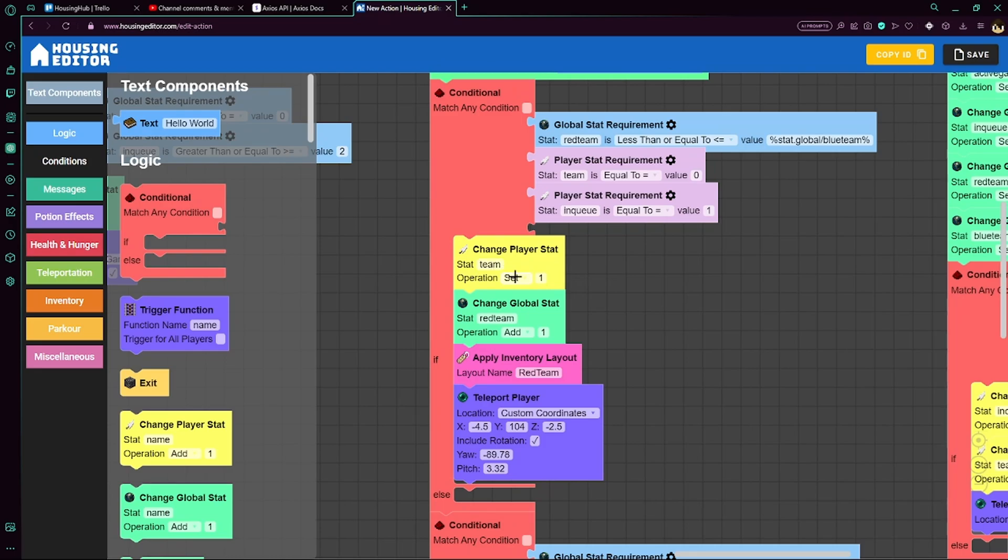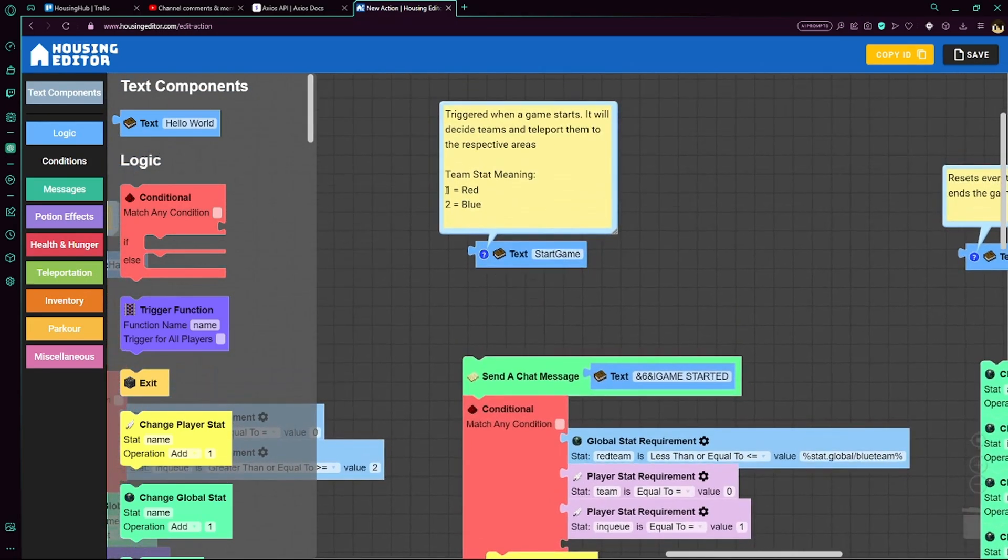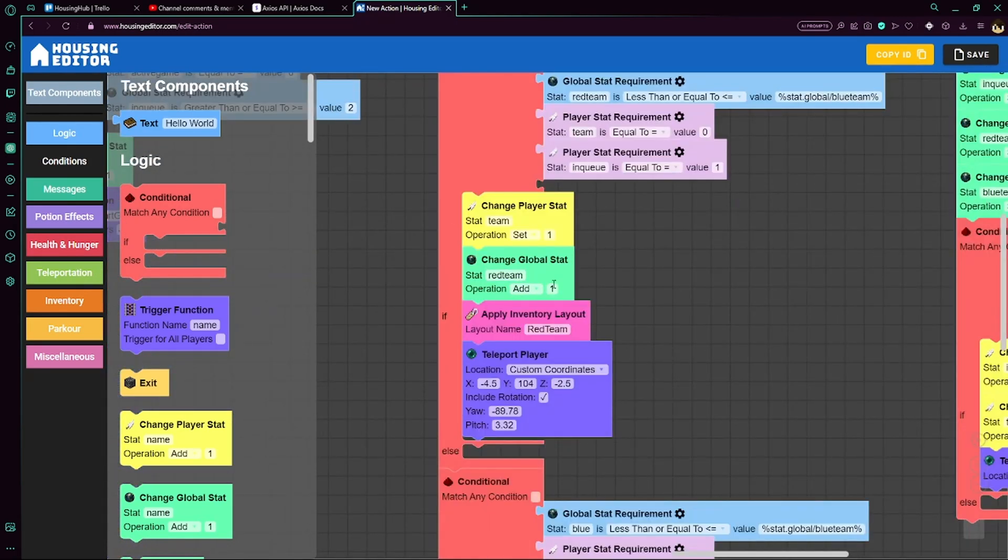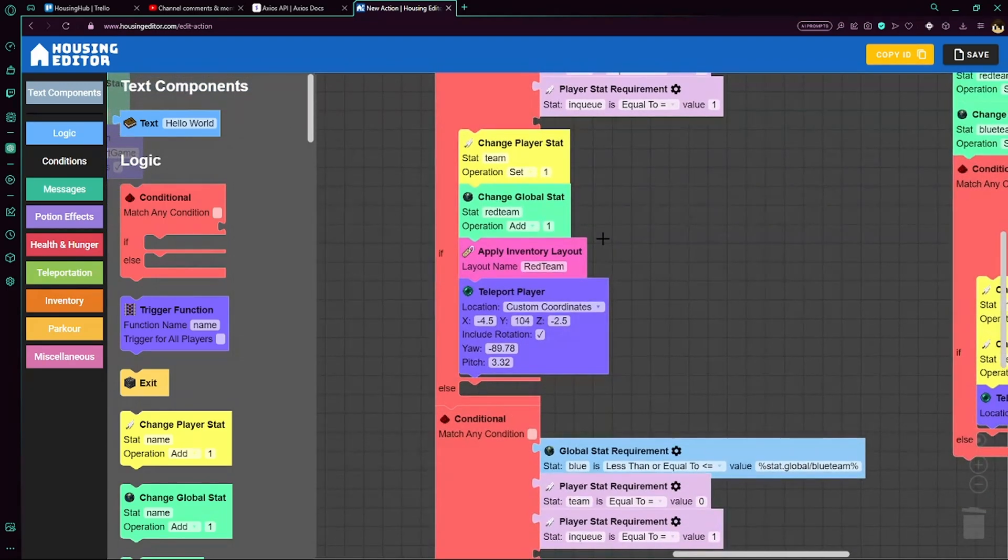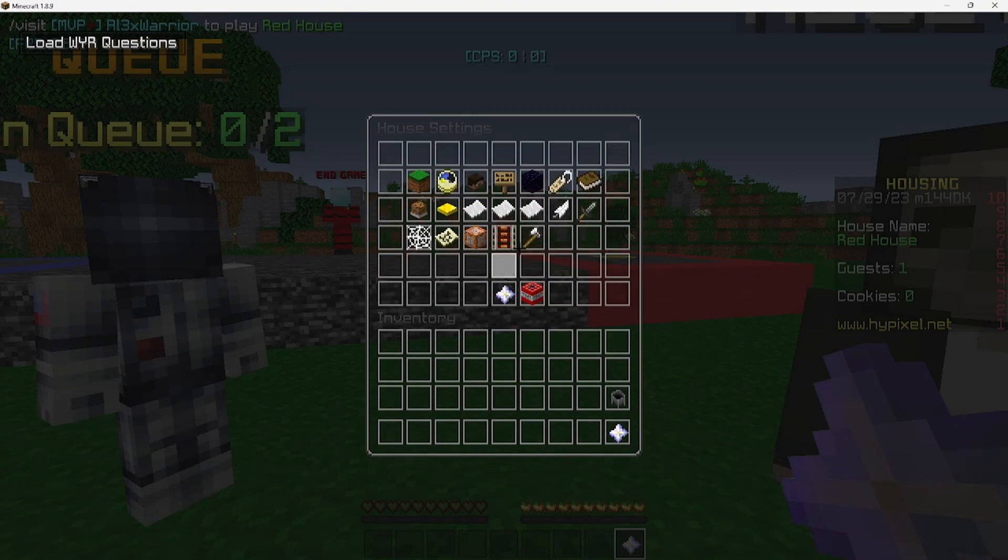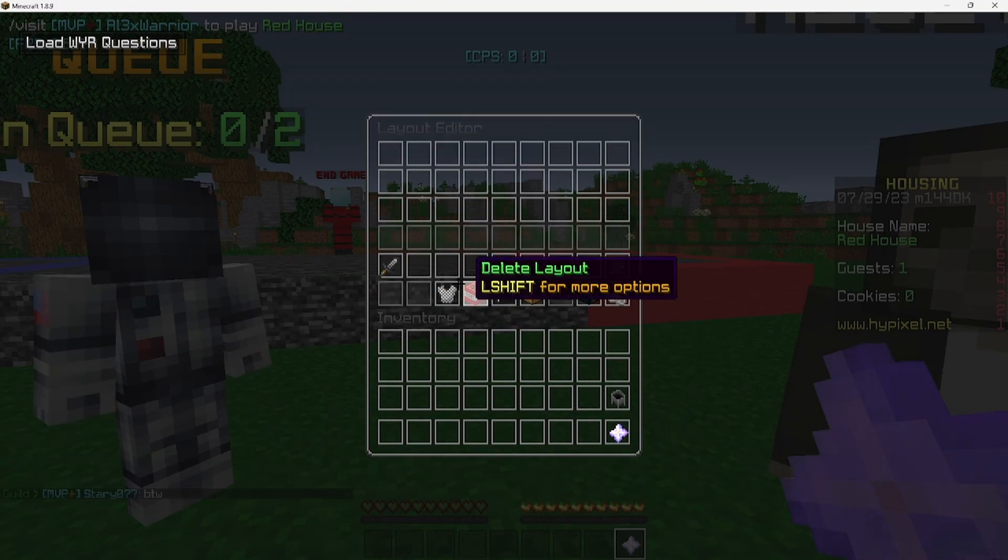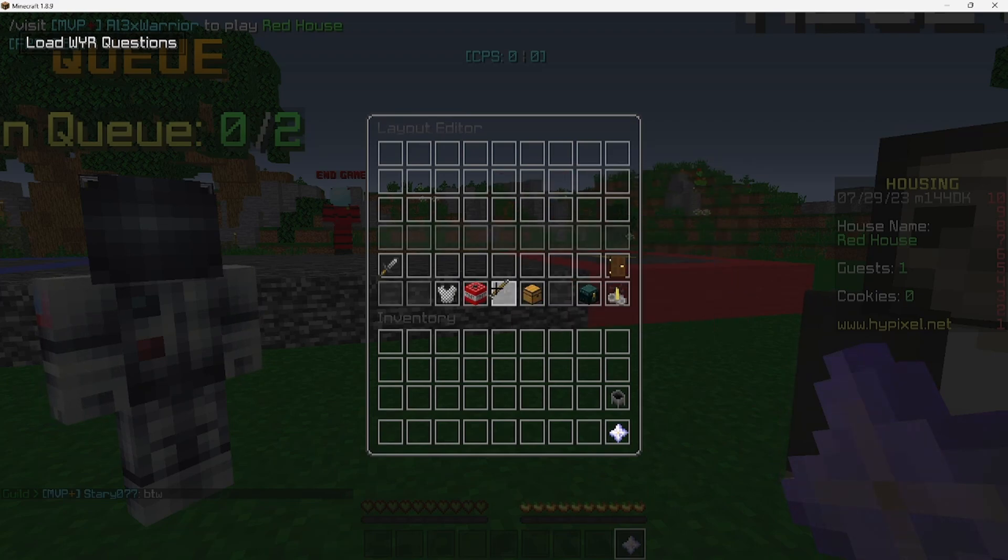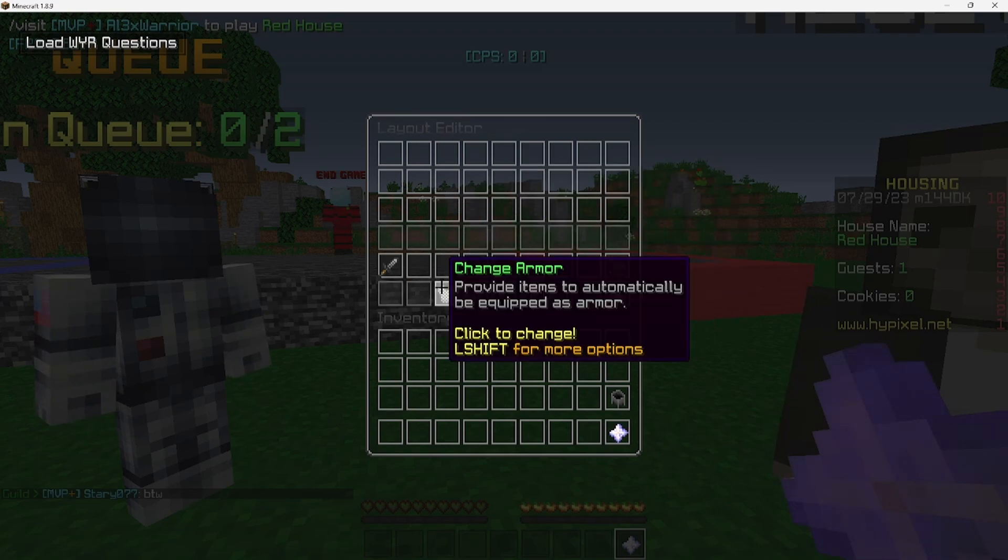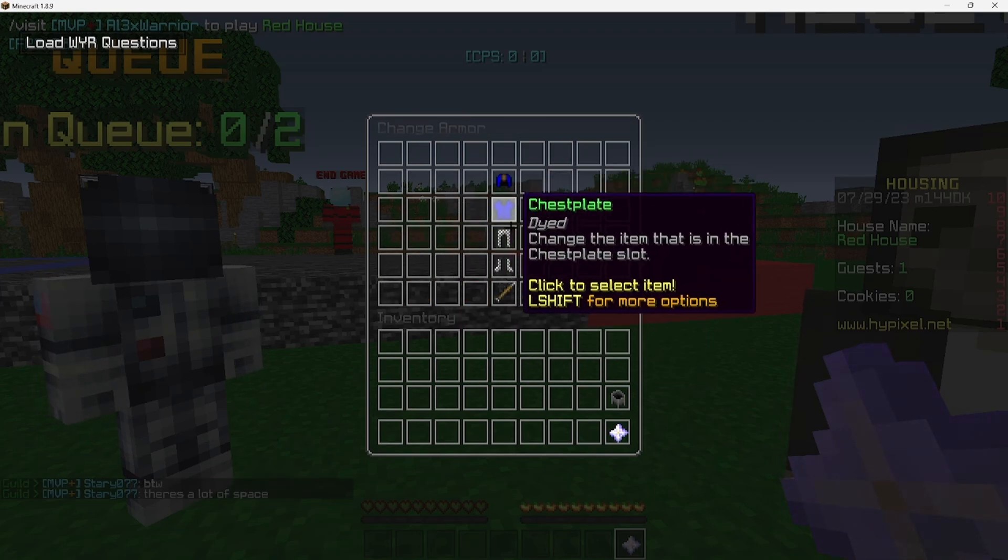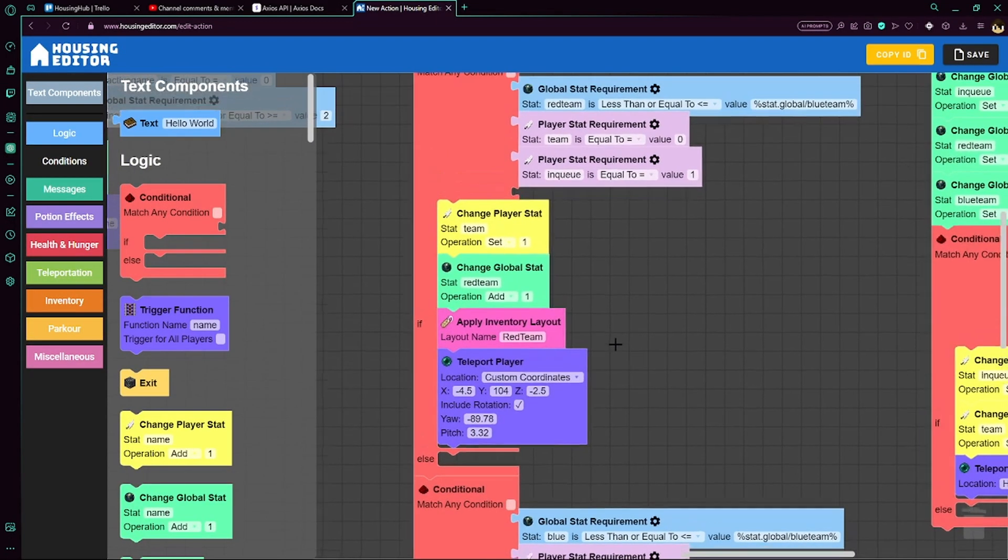We increase red team by 1 to show how many people are on that team. We apply the inventory layout red team, which, if you're curious, if we go to house settings and inventory layouts, I set up two inventory layouts. One for red team, which has the armor, and one for blue team. Same thing with the items, just different colored armor.